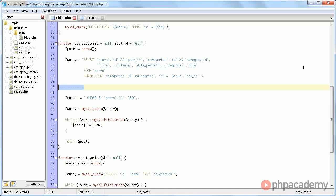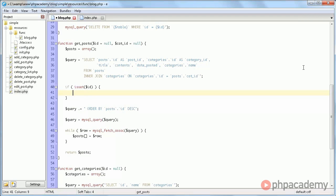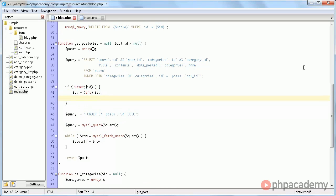if is set ID. So if the ID parameter was passed, then we add something more to the query. Of course, we need to cast it to an integer. And then we say query dot equals, where posts dot ID equals ID.